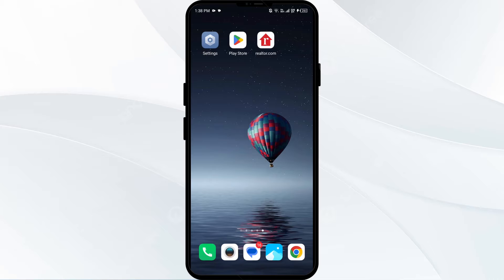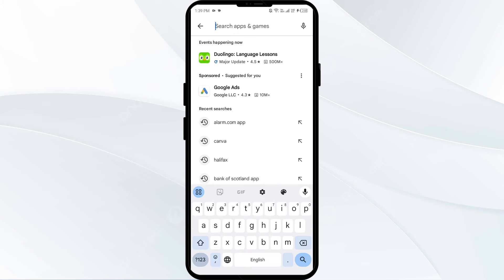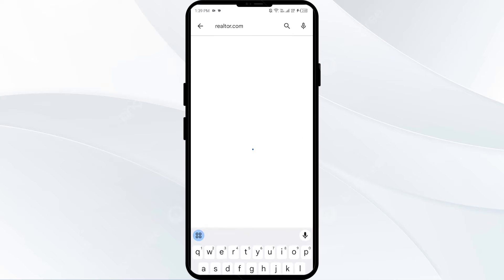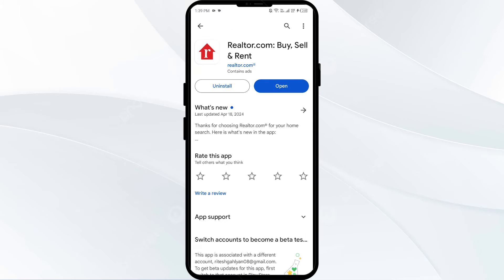The first solution to fix this problem is to update the realtor.com app to the latest version. To do this, head to the Play Store and search for the realtor.com app. If an update is available, you will see an update button next to the app — tap on it to update, then launch the app again.